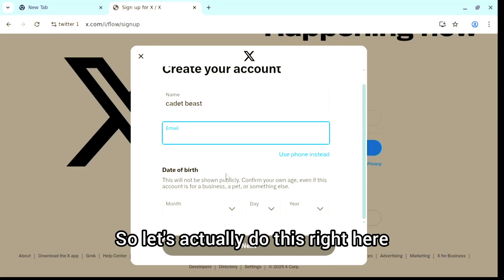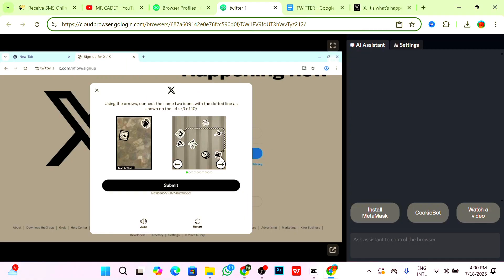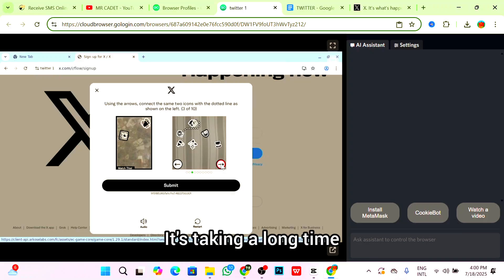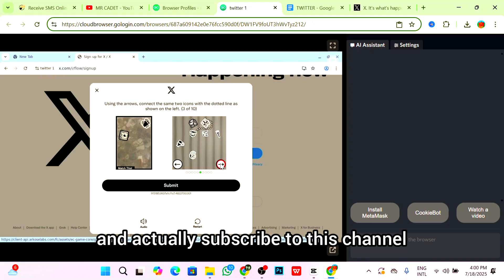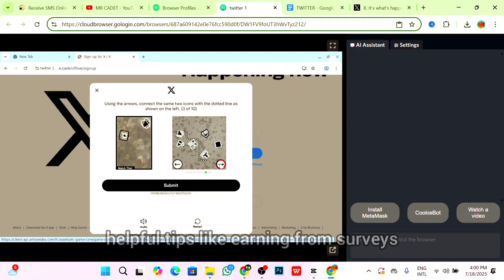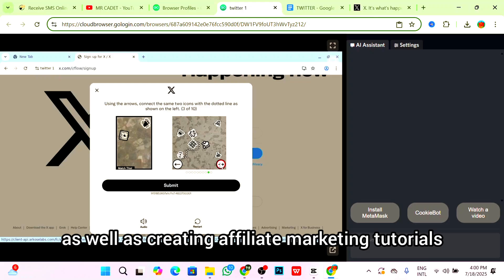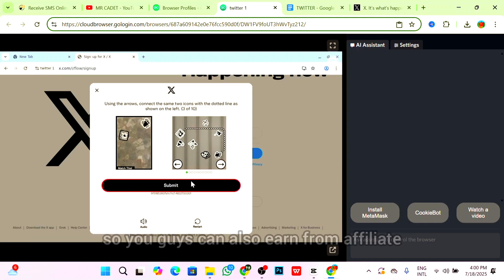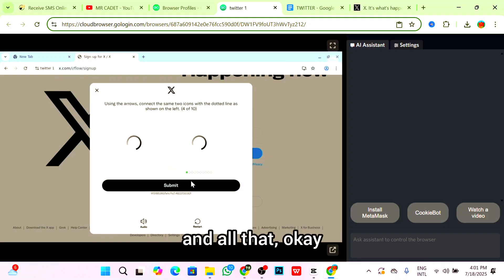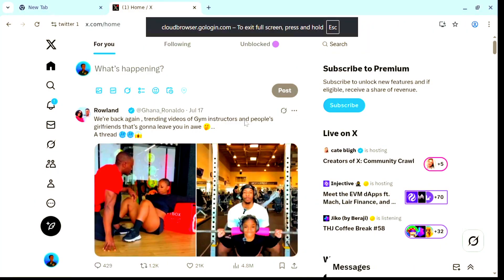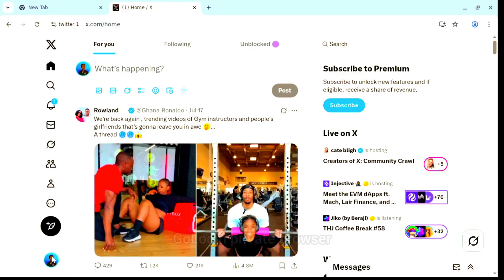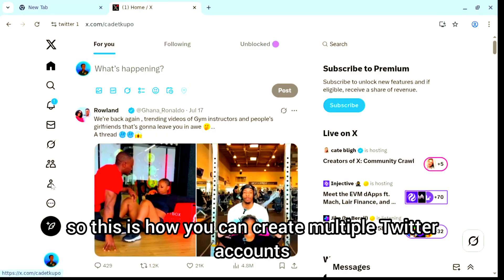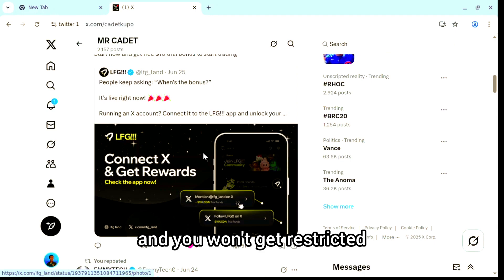Just complete the captcha and create your X account. It's taking a long time, so take this time now and subscribe to this channel if you're not subscribed already. Subscribe to get updates. I create tutorials like this, also free expertise like earning from surveys or earning from playing games, as well as creating affiliate marketing tutorials. I will keep creating more affiliate marketing tutorials in the future so you can also earn from affiliate marketing, CPA marketing and all that. This is my X account, and as you can see, I'm logged in from the GoLogin private browser.